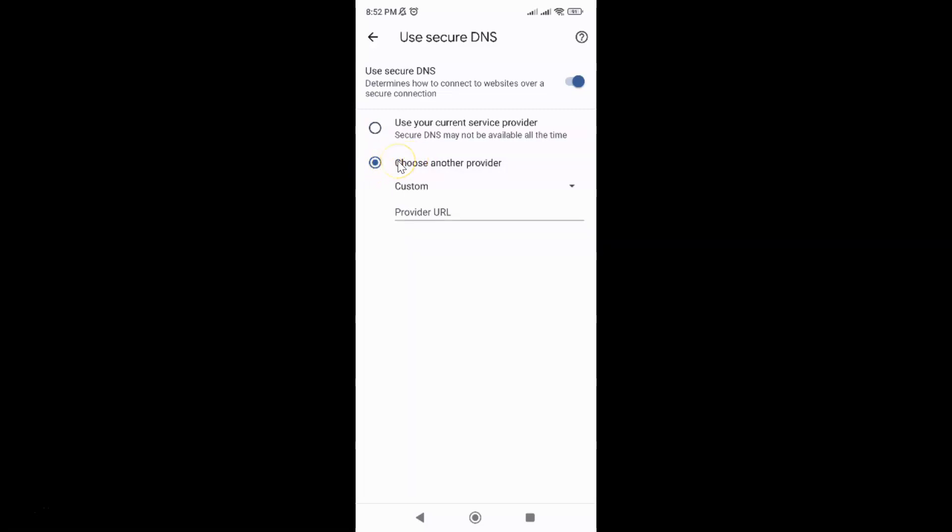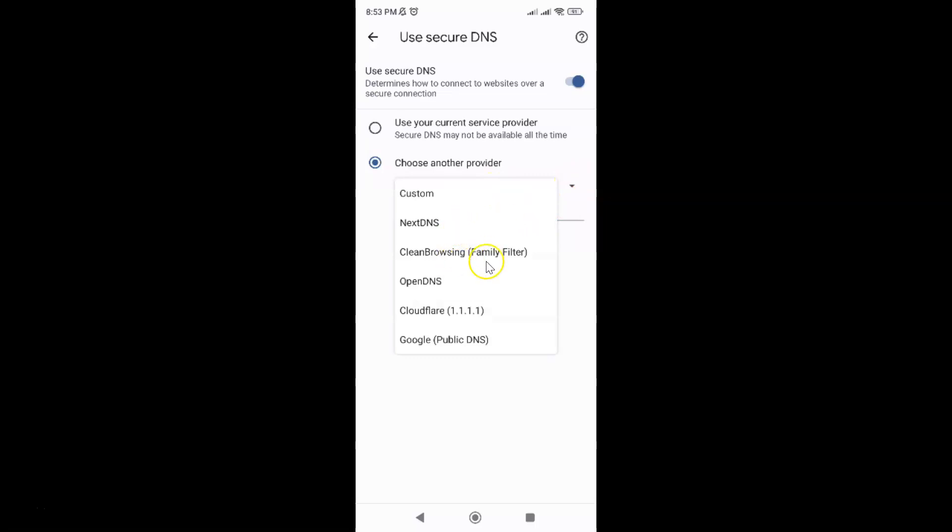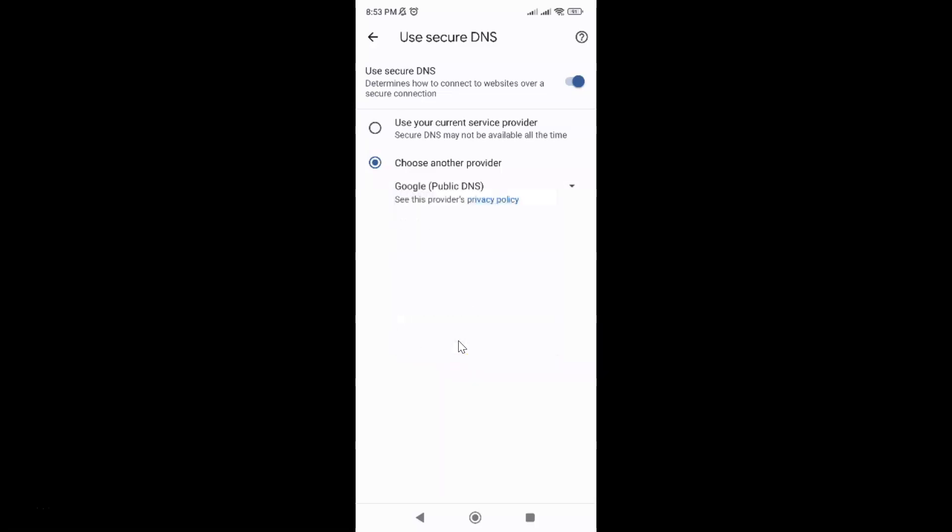To use Google public DNS just tap on this drop down over here and you can see here we have many DNS providers. Here we have Google public DNS. So just tap on it. You can see it's now selected.